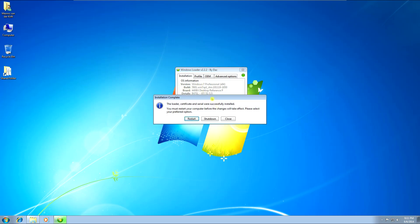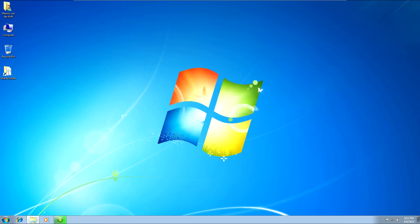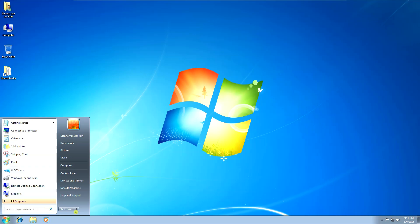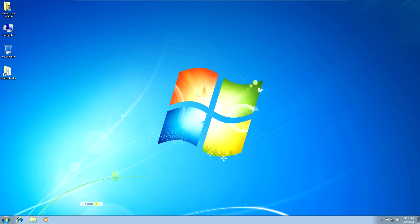Now it's done and it's activated your Windows. All you've got to do now is restart your computer. Just click on Restart, or Close if you want to do something else first. Close this folder here, save your work, and then click on Restart in the start menu.